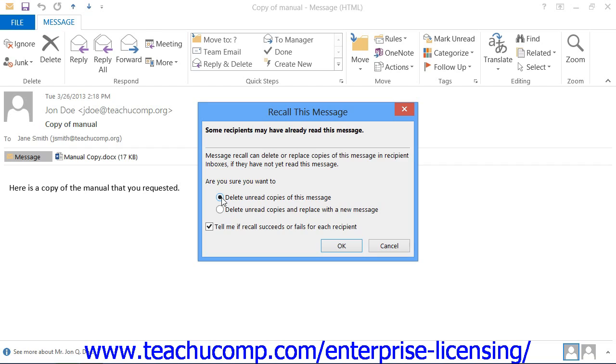You can also click the checkbox to be kept informed of the status of the recall attempt for each recipient.